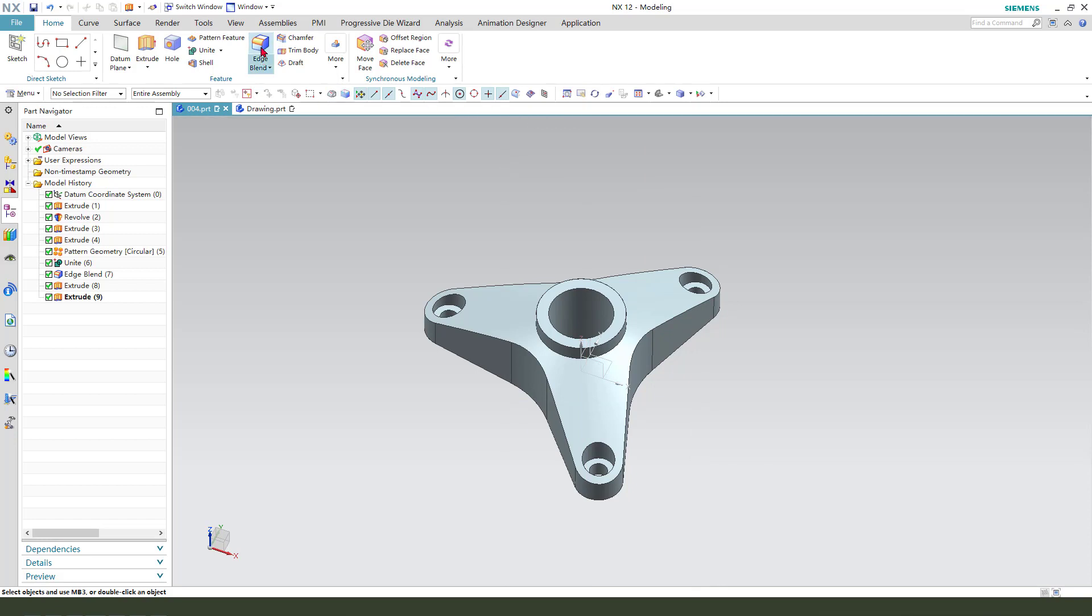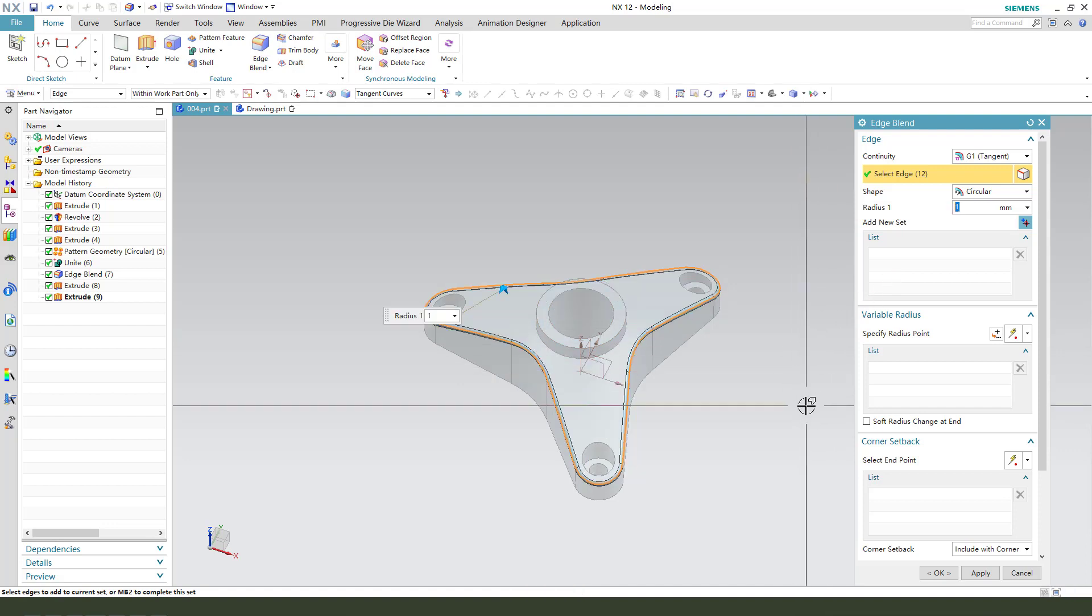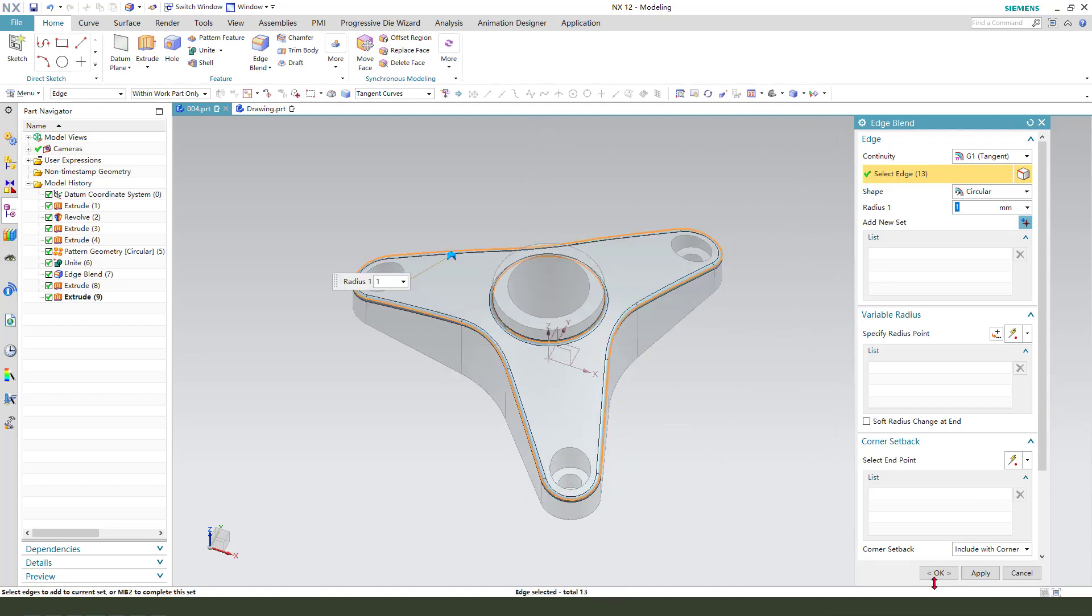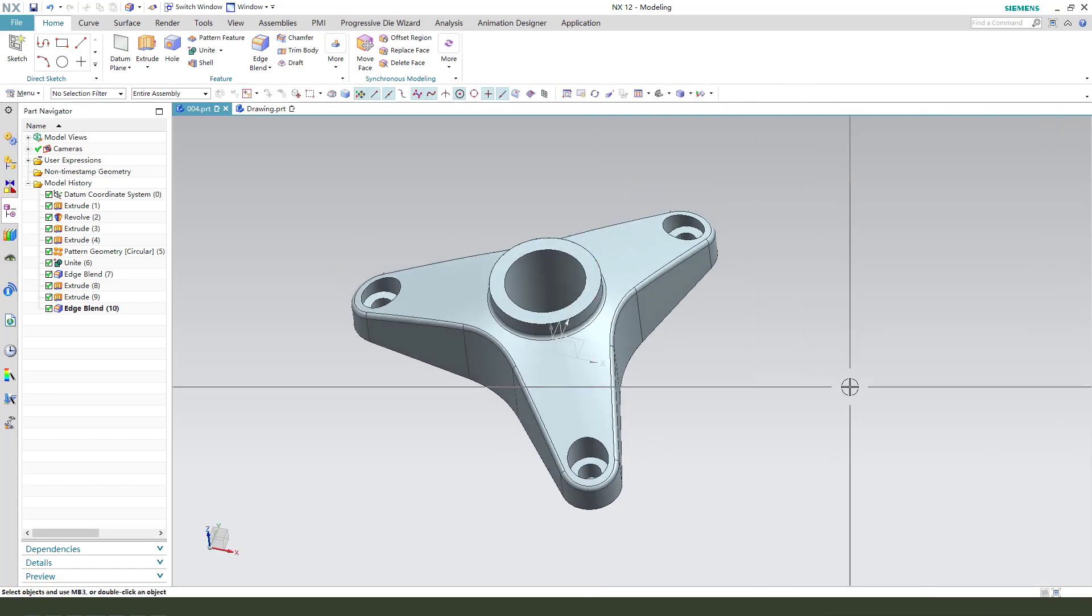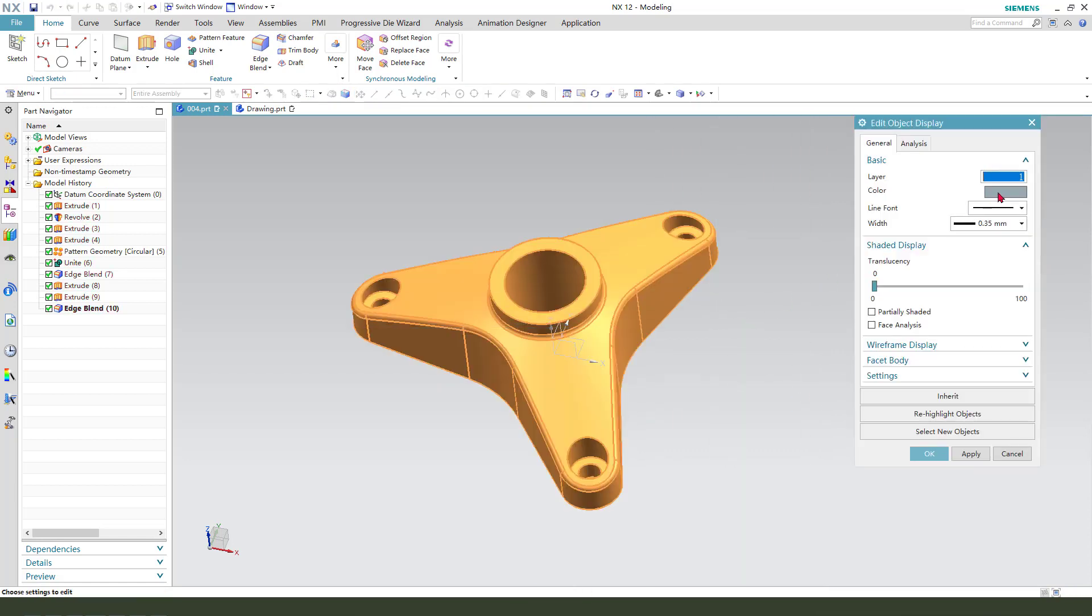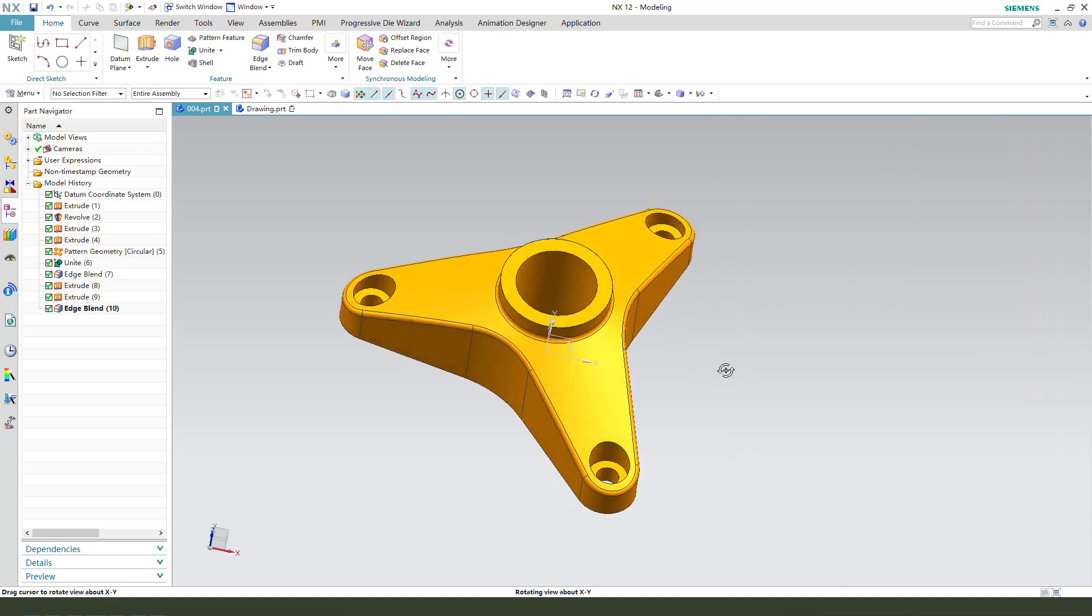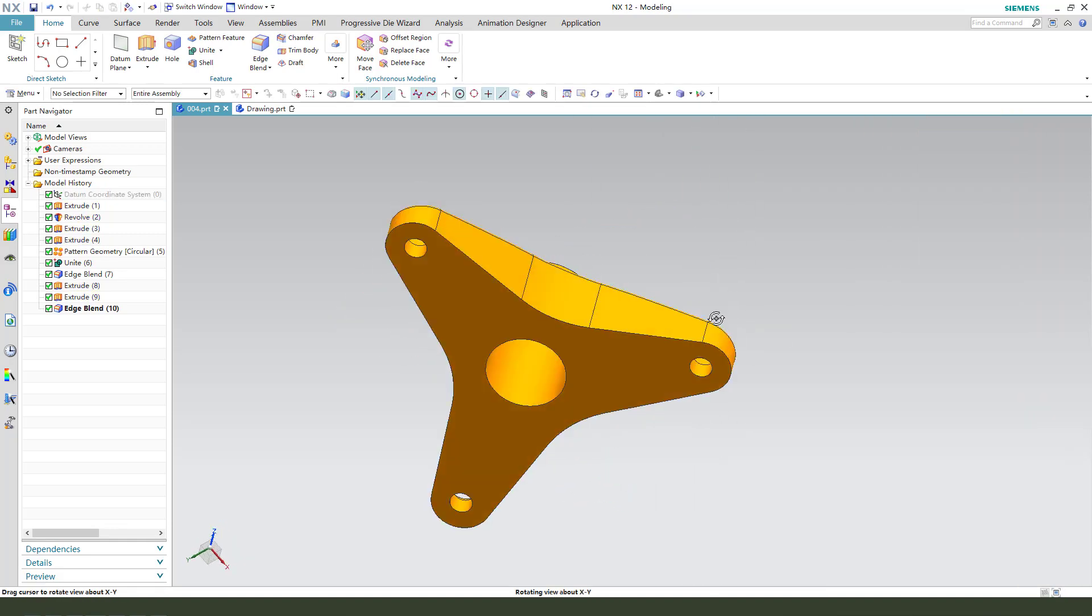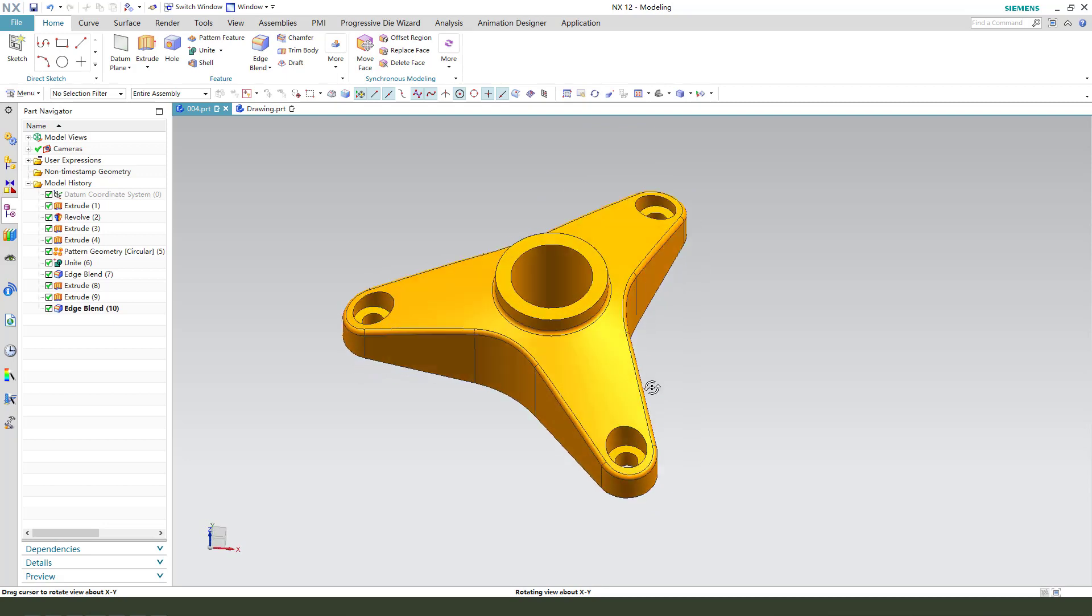Edge blend, select edges, one millimeter, here's one millimeter. Control plus G, change the color. So okay, we're finishing the part.